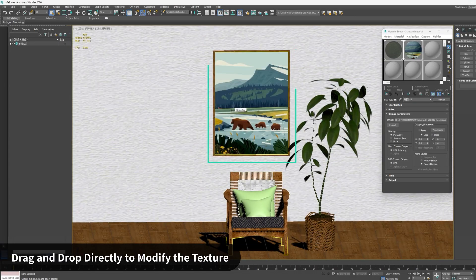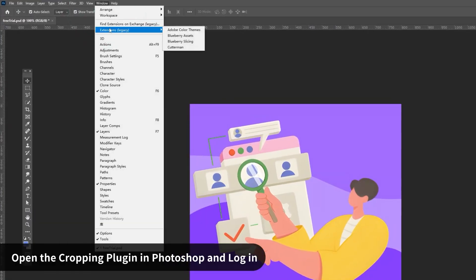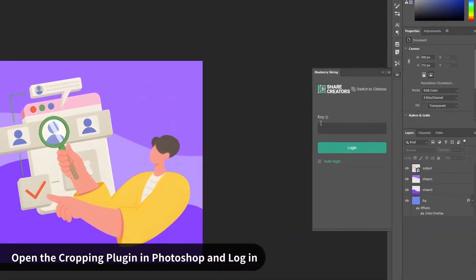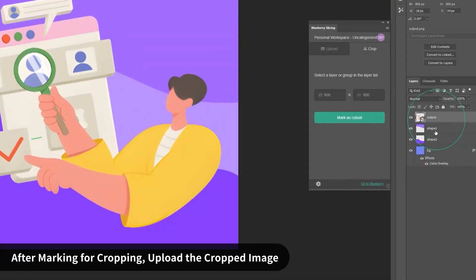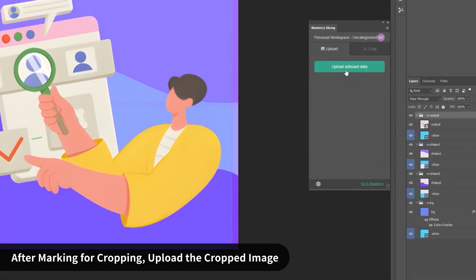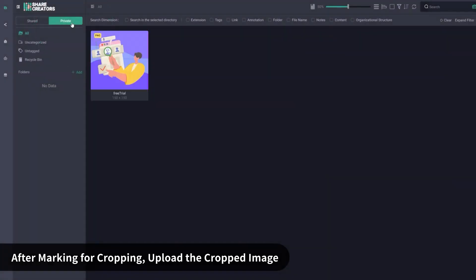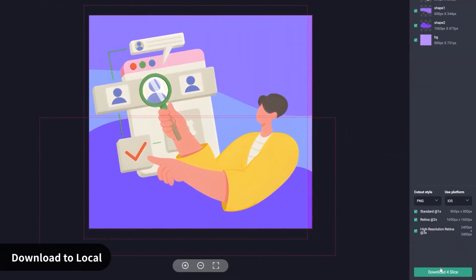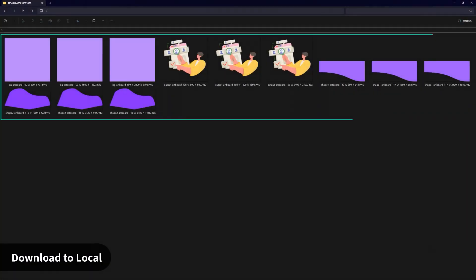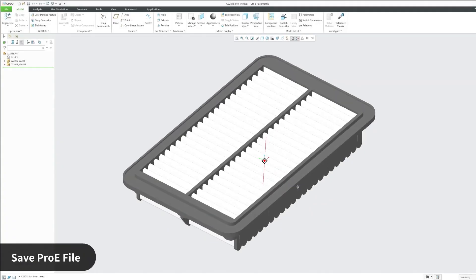You can also use its plugins, like the Photoshop one, that can connect the software and upload your work directly to Blueberry from there. And Blueberry also offers integration for Unity and Chrome. But I will let you discover the rest for yourself.